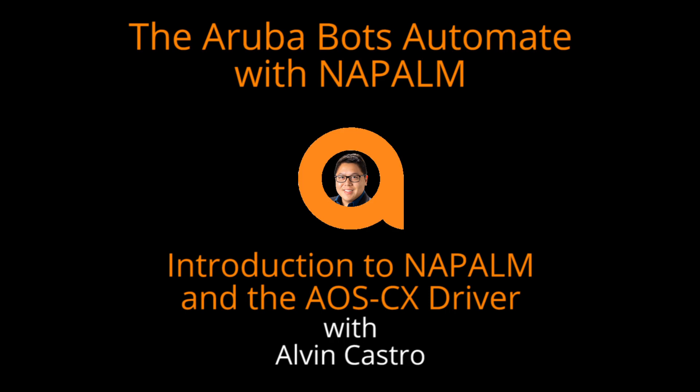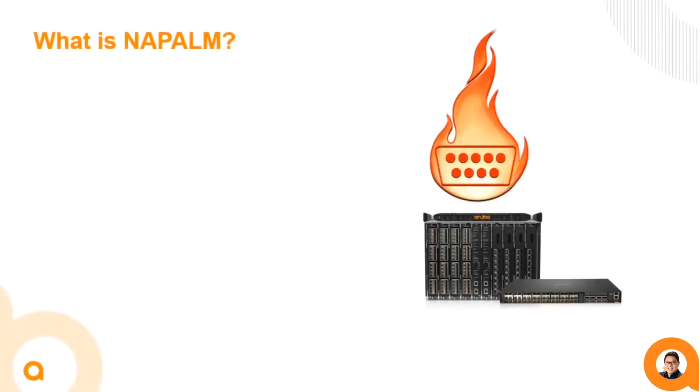To get started, let's talk about what is Napalm. Don't worry, we aren't talking about the incendiary device. However, it could be a good way to get your network automation across different devices at blazingly fast speeds.